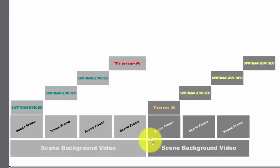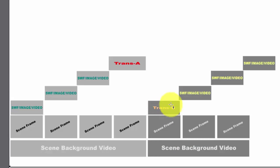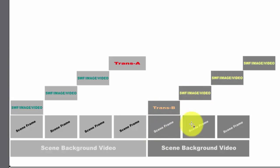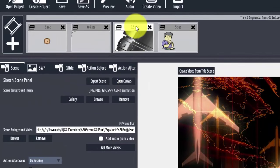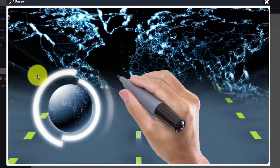What would happen is if you had no background video, when you came out of this transition, it would just be white underneath. Then this would happen, then that would happen. So to give you an example of that, here is the way this looks right now.